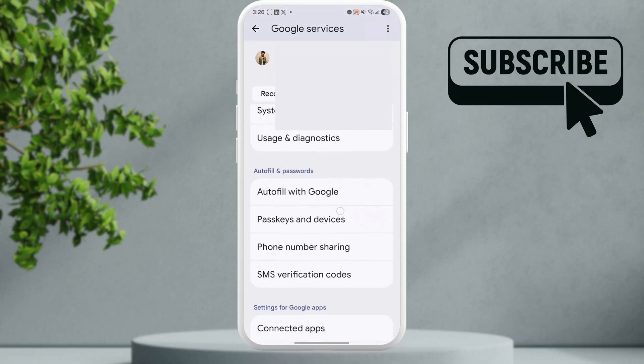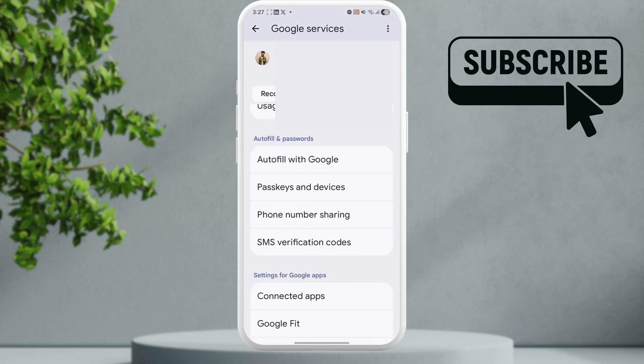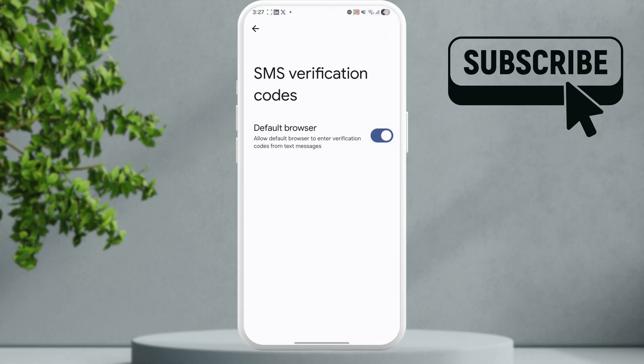Scroll down and go to SMS verification codes. Make sure you enable all the toggles that appear on this page.